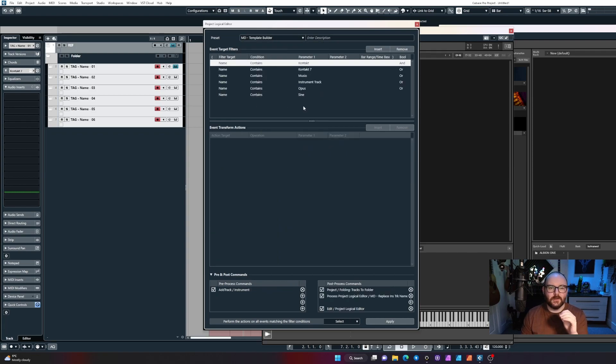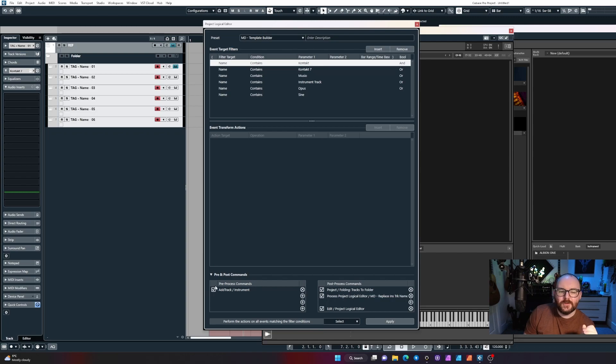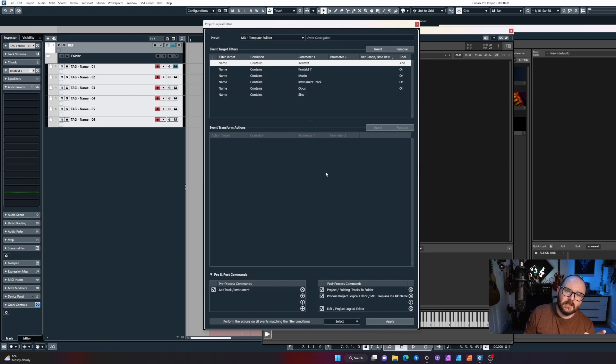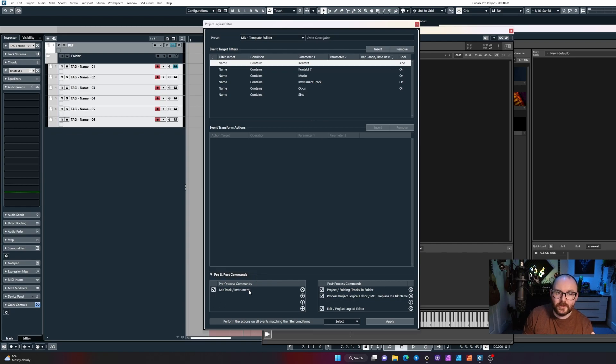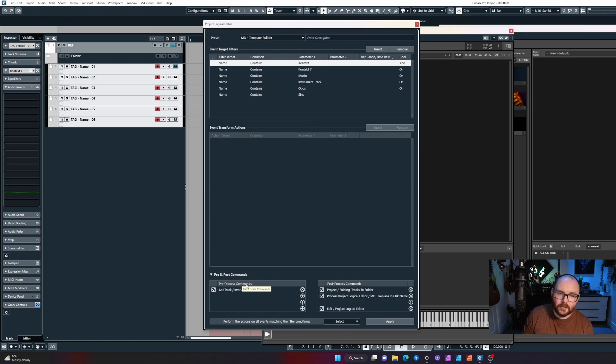Let me show you what command just got executed. Let me open up the template builder command. The pre-process commands is what happens before executing what you've got in the middle of the PLE. The first thing I've told it to do is add tracks to bring up that little dialogue window.